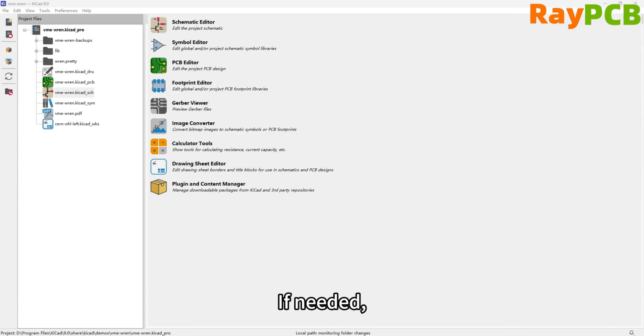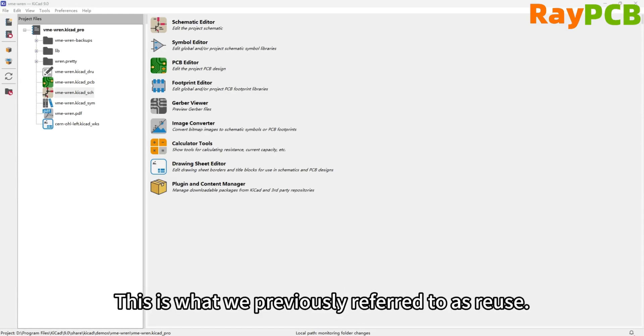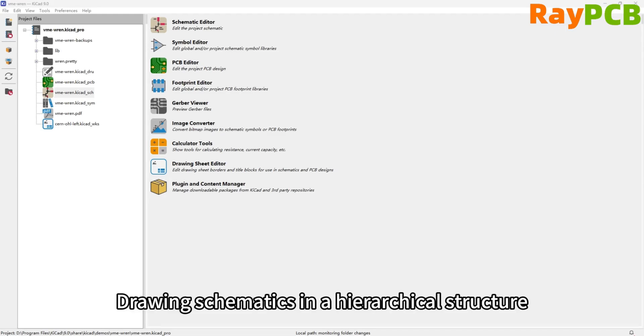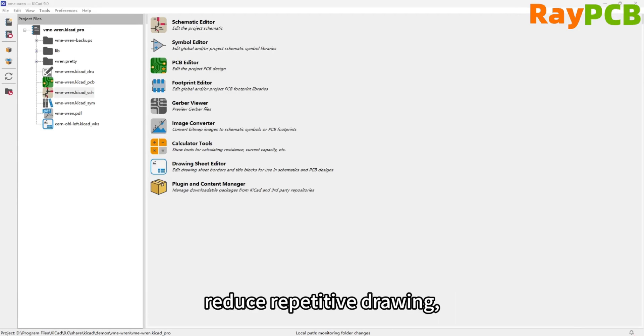If needed, a schematic can be included multiple times within a hierarchy, which is what we previously referred to as re-use. Creating schematics in a hierarchical structure can improve readability and reduce repetitive drawing.